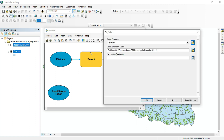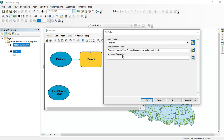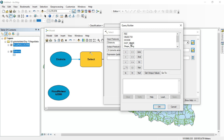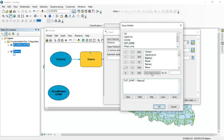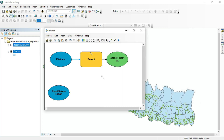Double-click the Select tool to see its parameters. Set the output folder location appropriately, and give it a name like 'select_district'. There is an SQL expression field where you can specify the district name. By default I will set a value here and we can change it later.